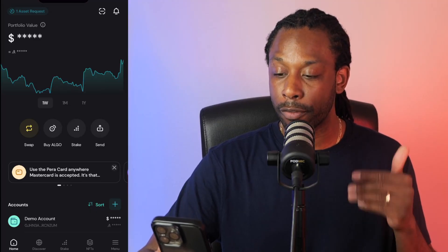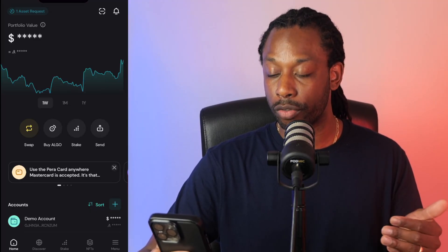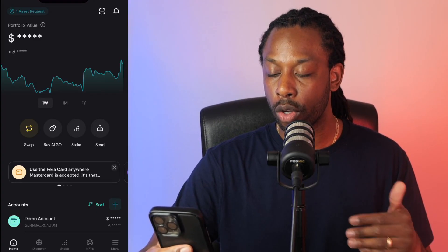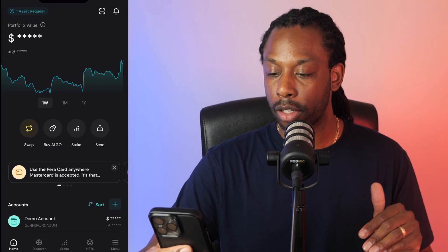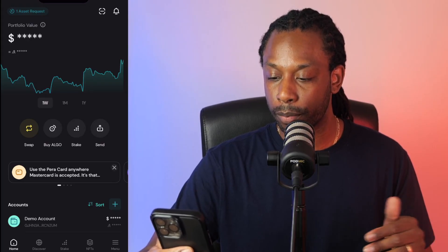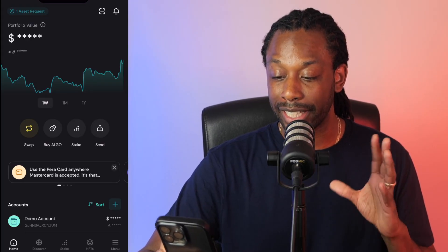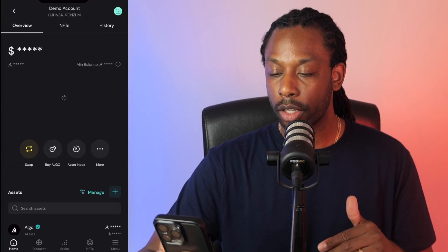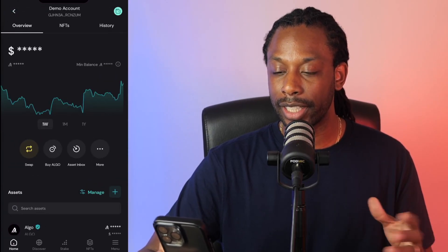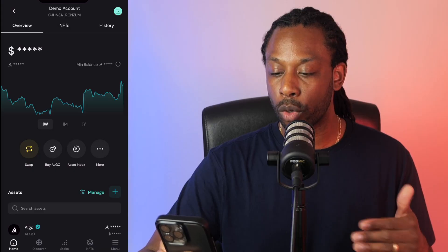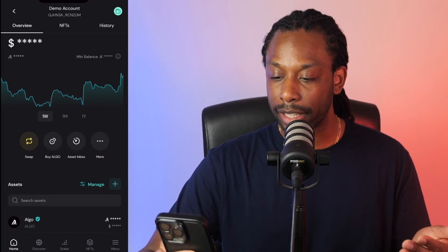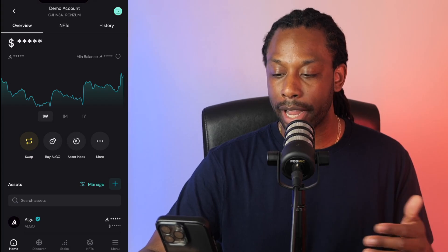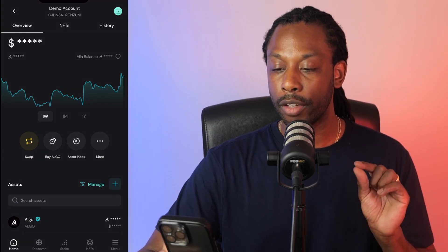Slightly below, we have Para notifications that you can swipe through or click and read to get the full article. Next up is the account screen. If you click your account, you again see what's in your wallet — the different assets, the swapping, buying, and the inbox feature.